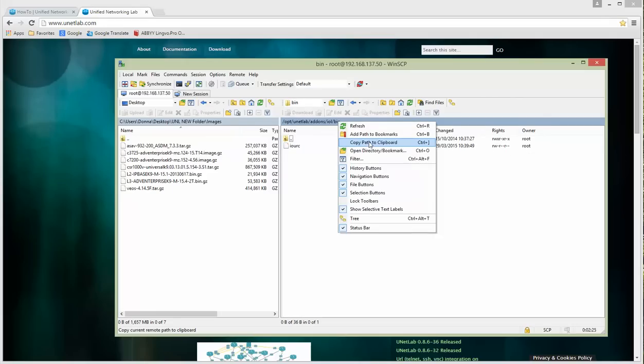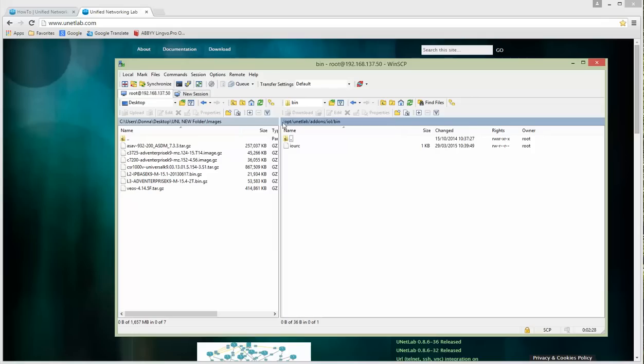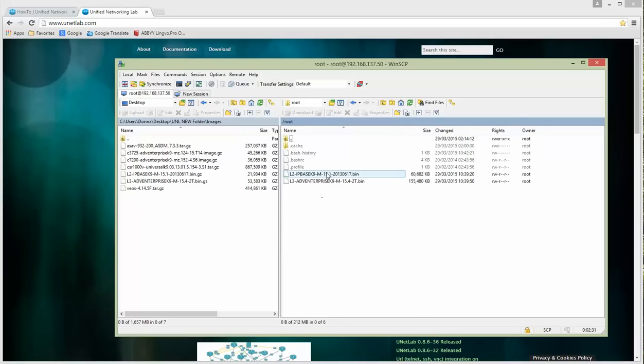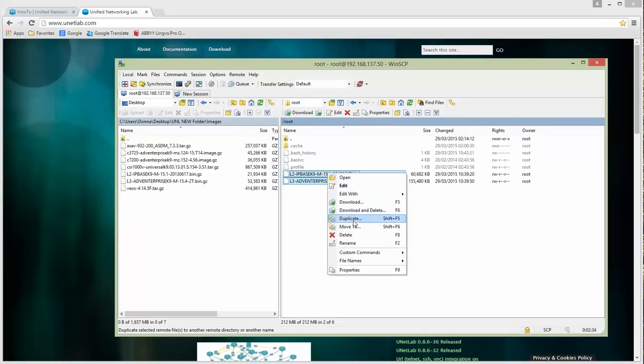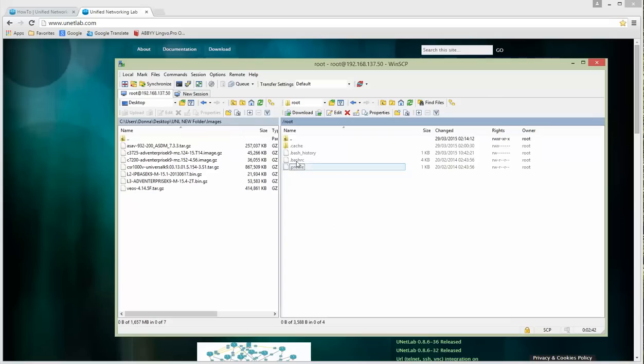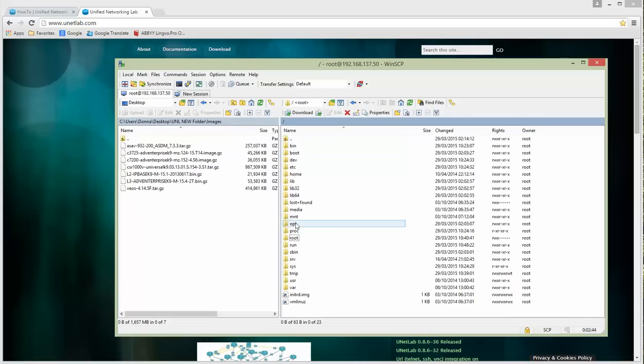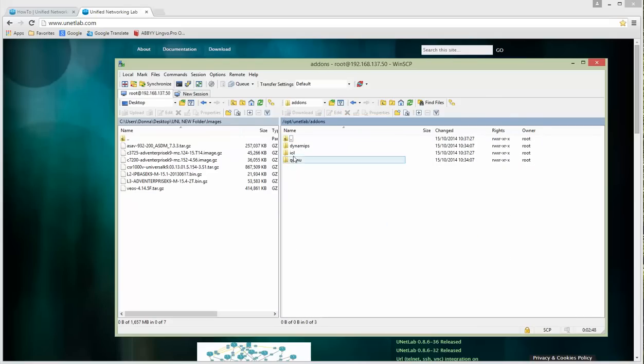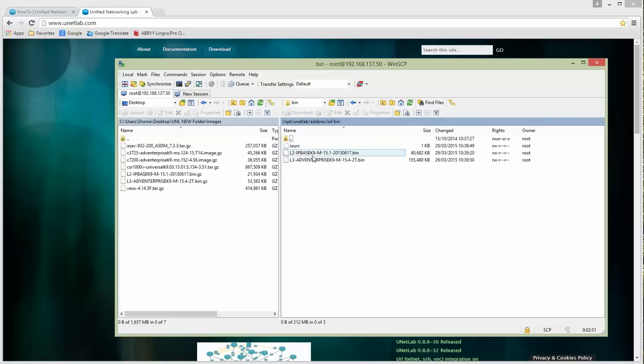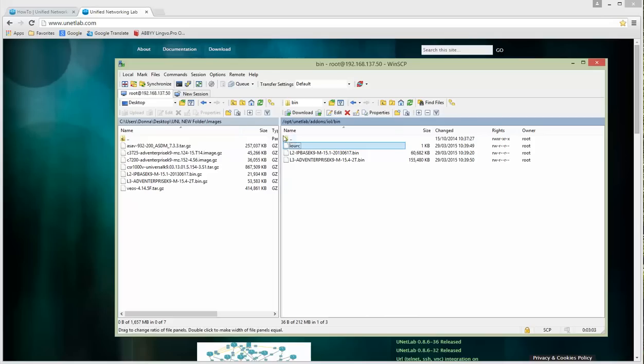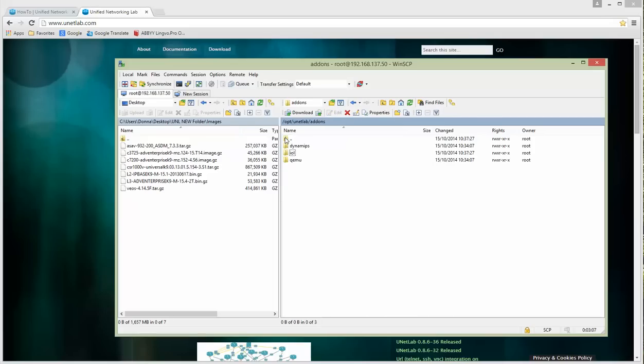Images are unzipped. Let's press refresh and the .gz extension is gone. Now we have to move these two images to the proper place. I'm taking move to and the path is /opt/unetlab/addons/iol/bin. You can copy this path to your clipboard.